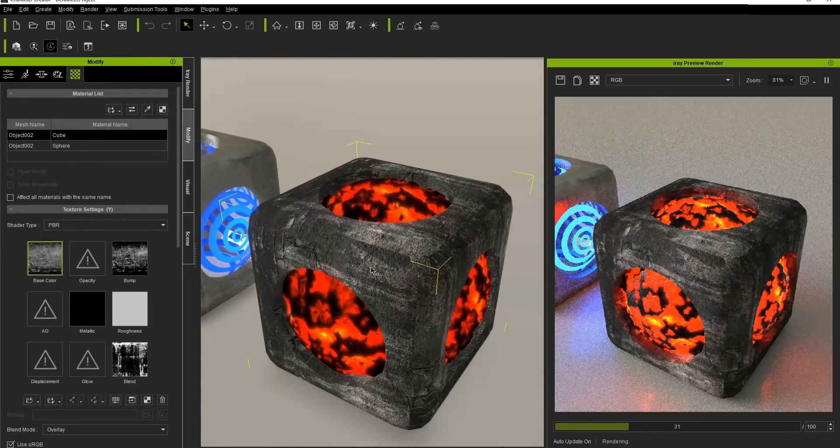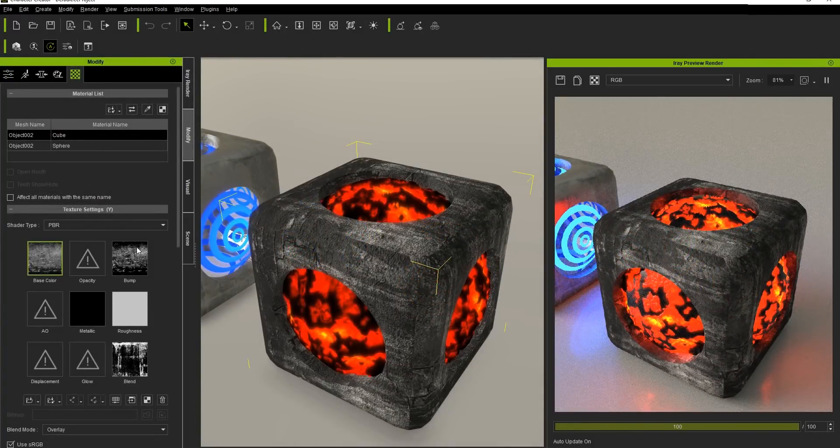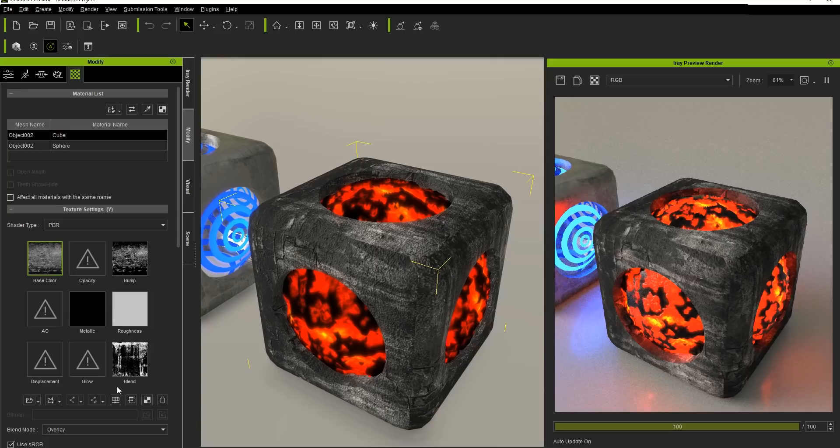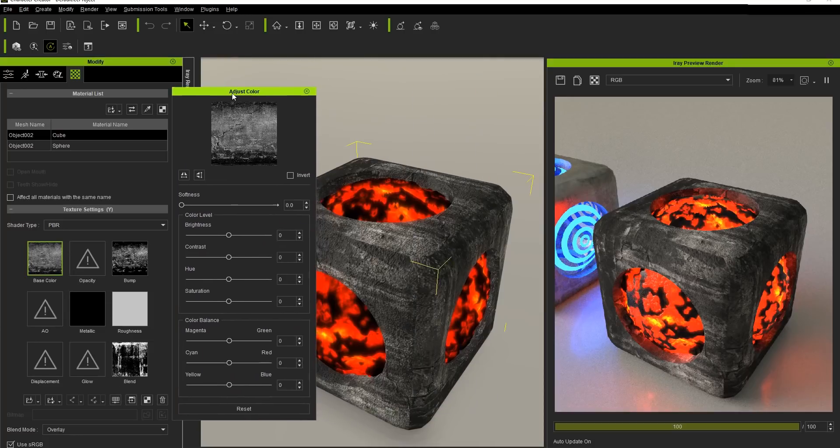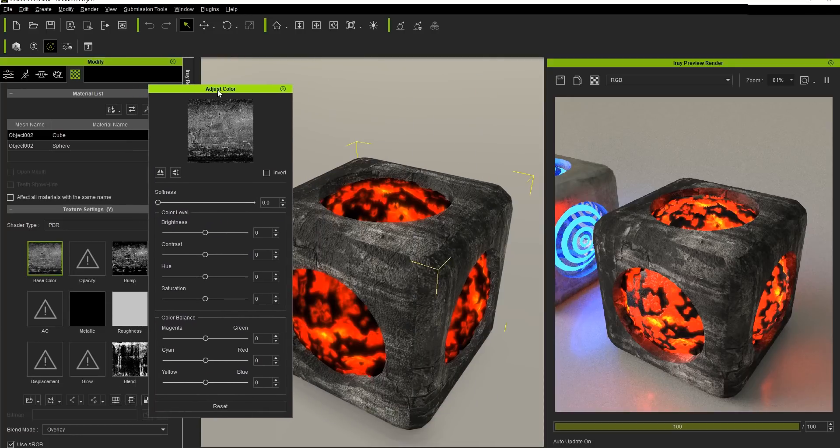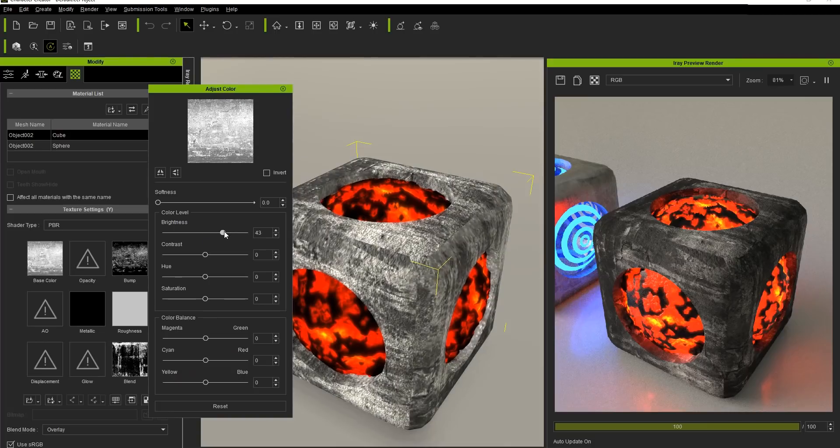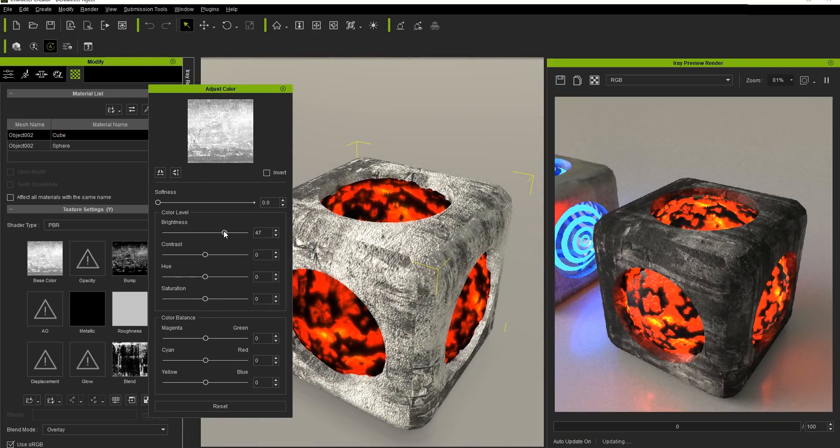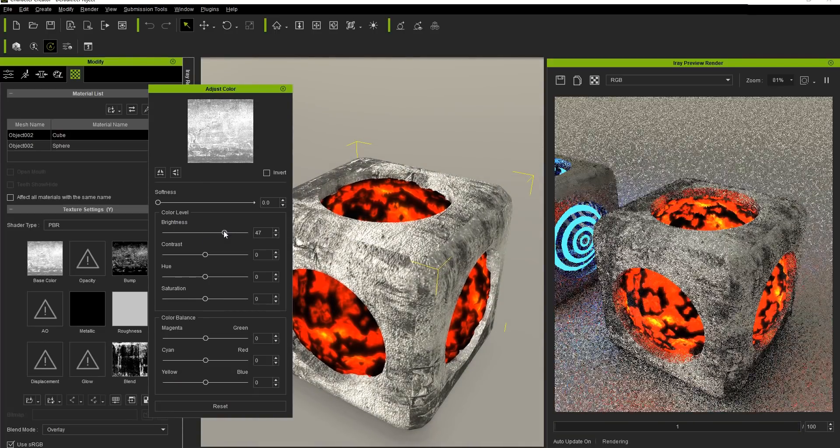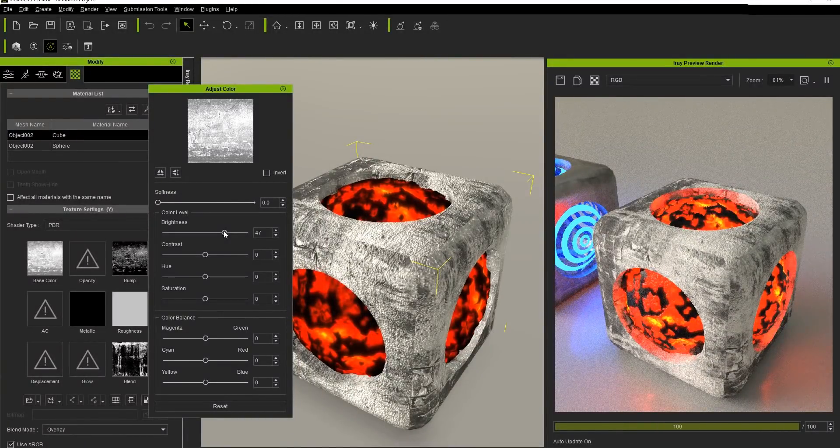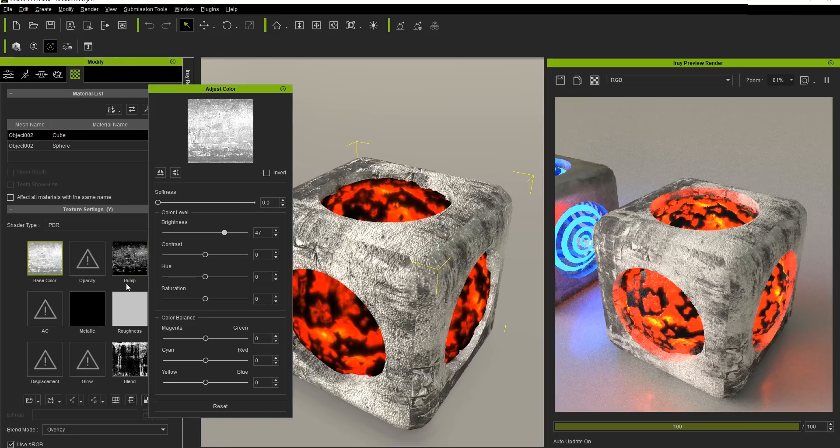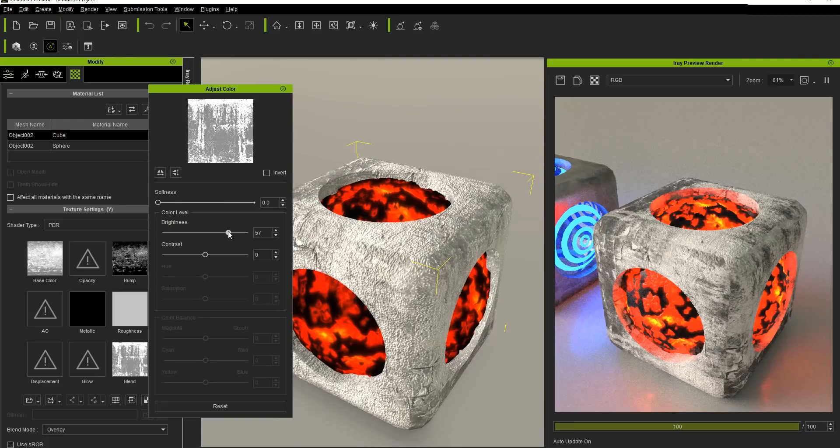Let's take a quick look at adjusting the texture maps of the cube material first. If we open the Adjust Color panel with the Base Color selected, we can brighten or darken the overall color of the cube, and you'll see the resulting automatic update in the iRay Render preview window. It will almost look like ash. To further brighten it, we can click on the Blend Texture channel and pump up the brightness on that as well.